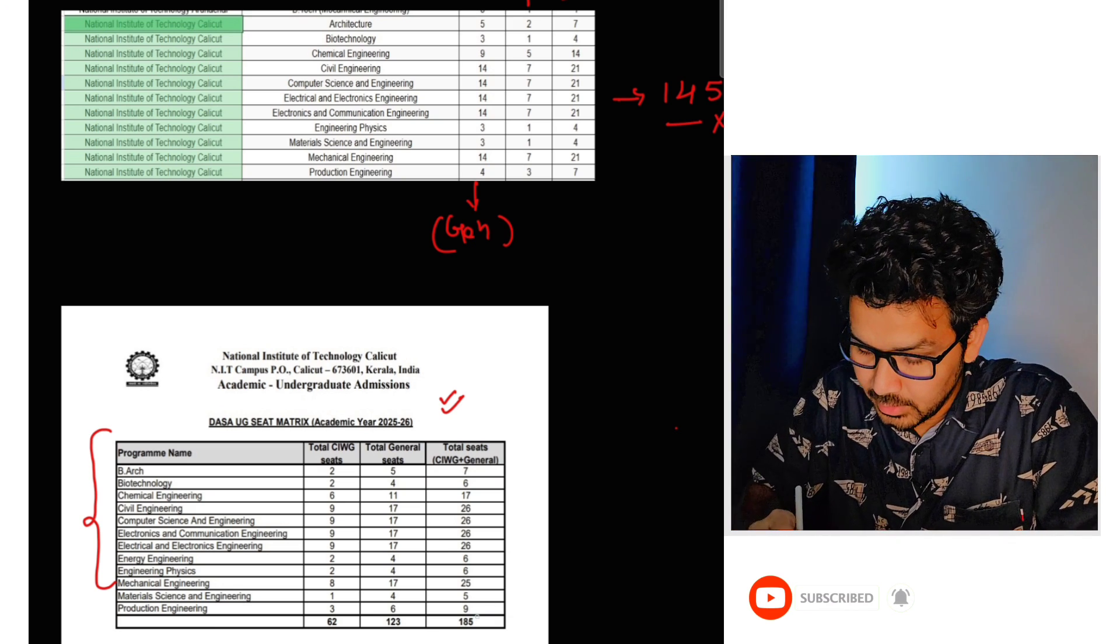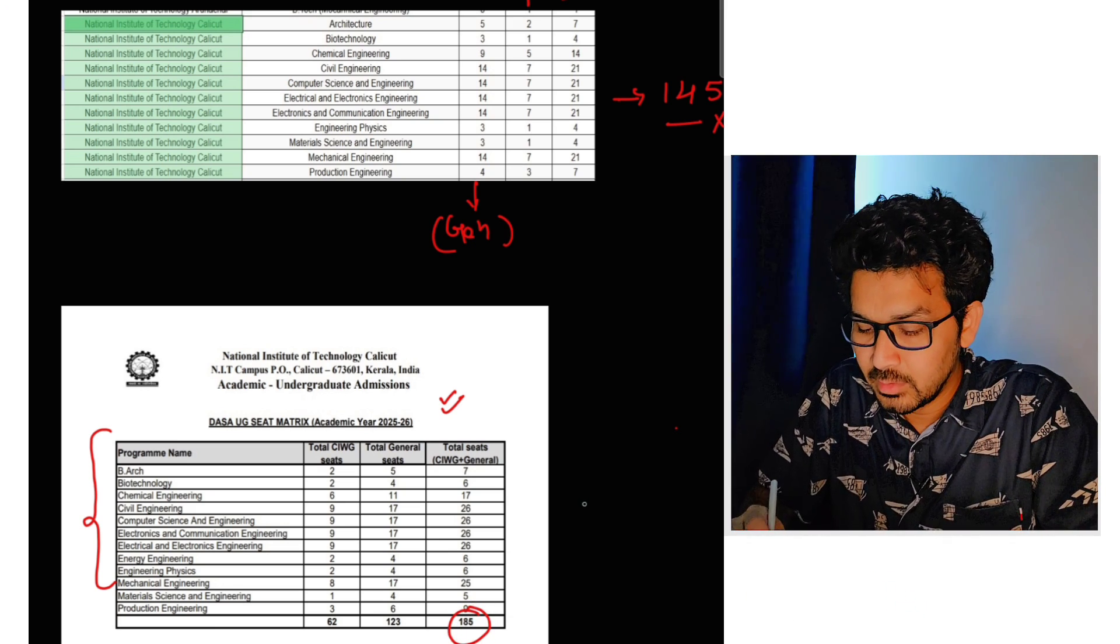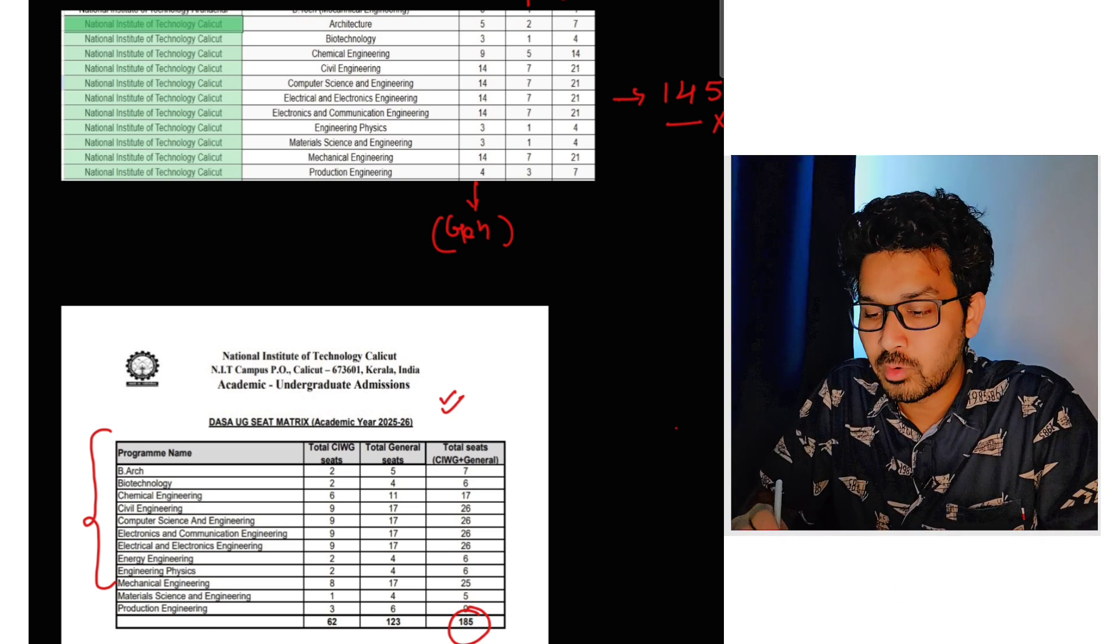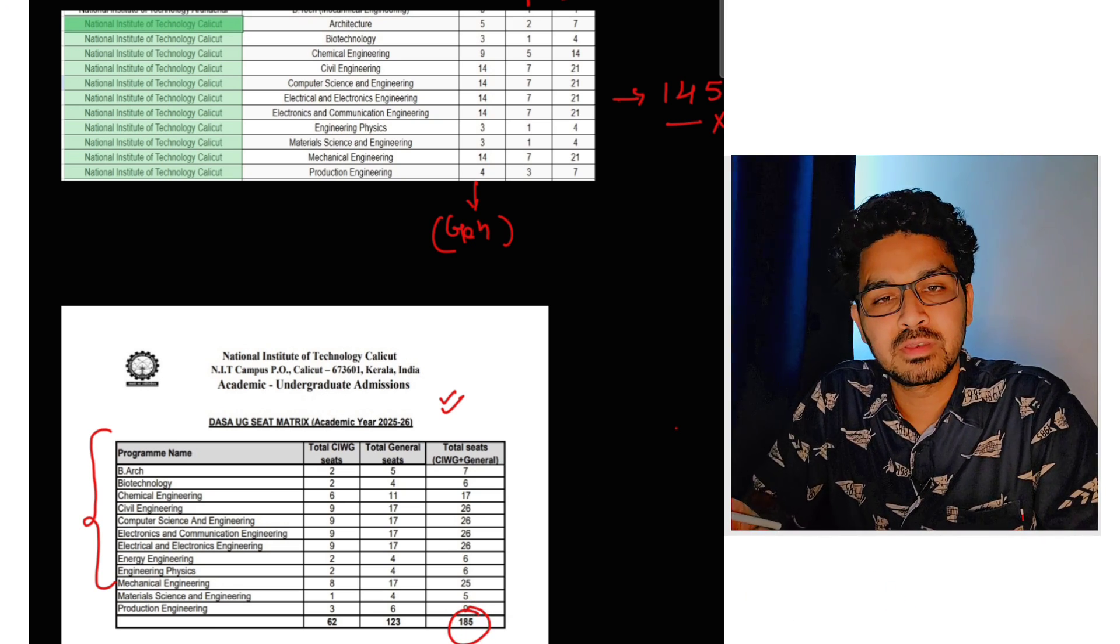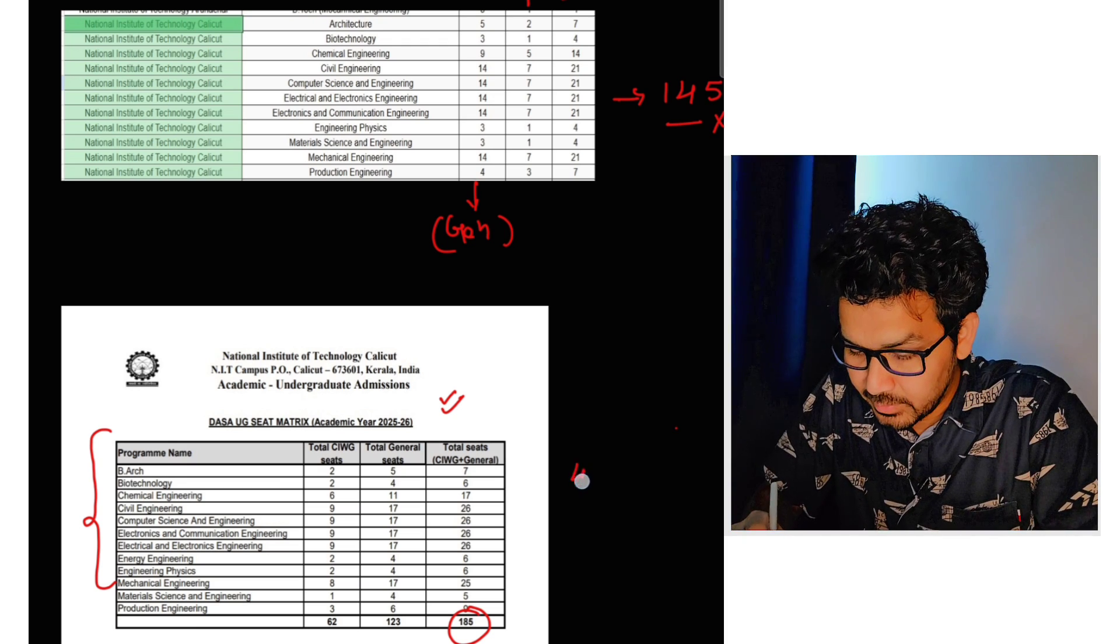So in here you can see the number of seats increased. From 45, 55, 65, 75, 85, 40 number of the seats increased.